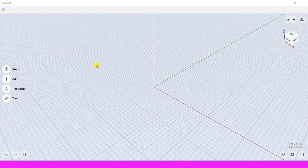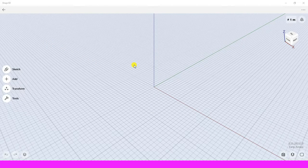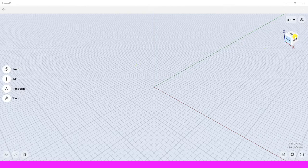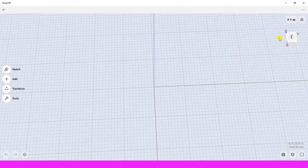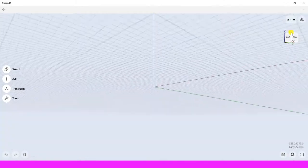The big screen is called the design area. The view cube is used to change the view of the design area.